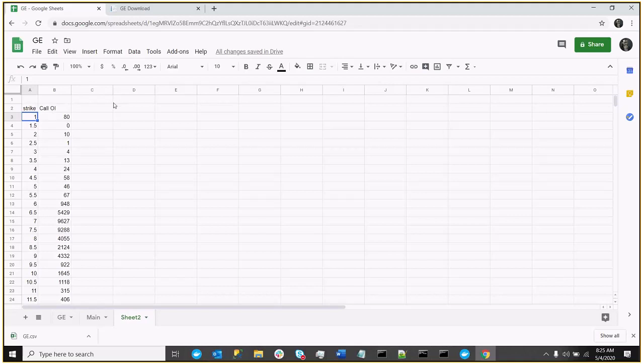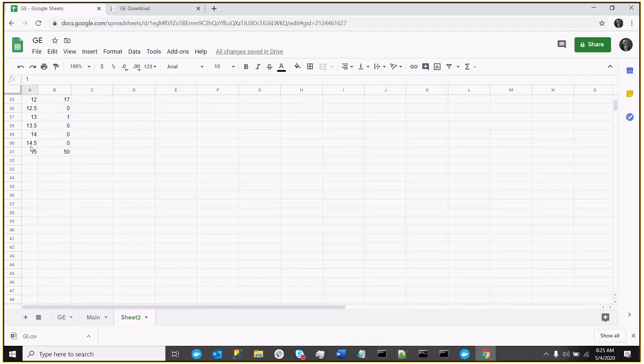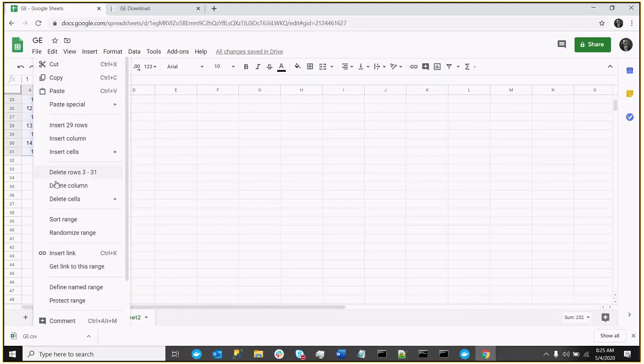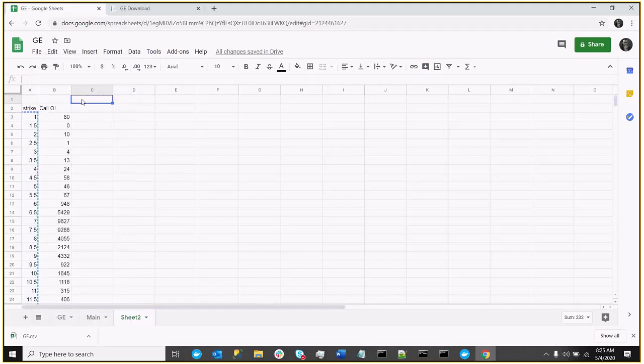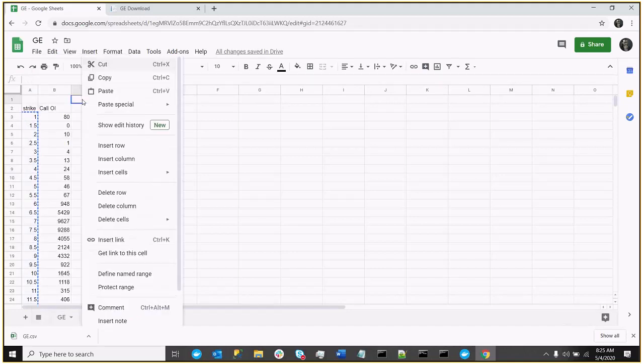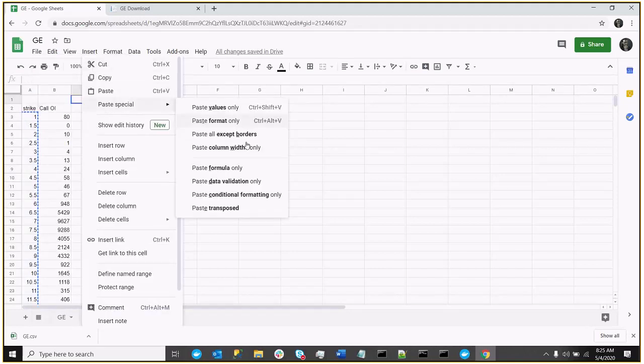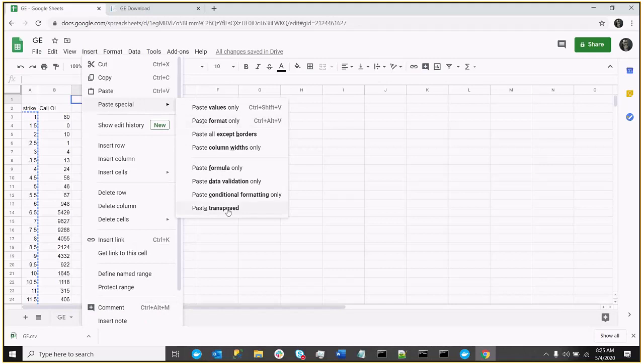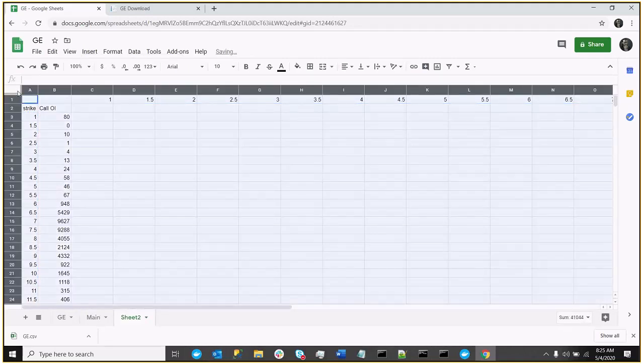but we'll also want to see what the price will be at each, as if it were to close at each strike. So we'll just transpose these strikes as potential close prices. So I'll do a copy. To transpose it, I just do a paste special, transpose, and now let me just shorten up my columns.